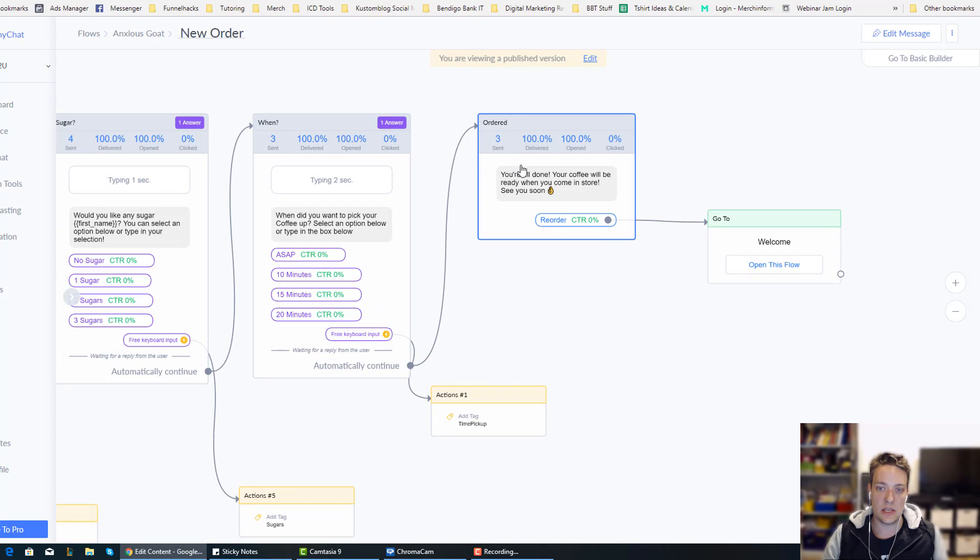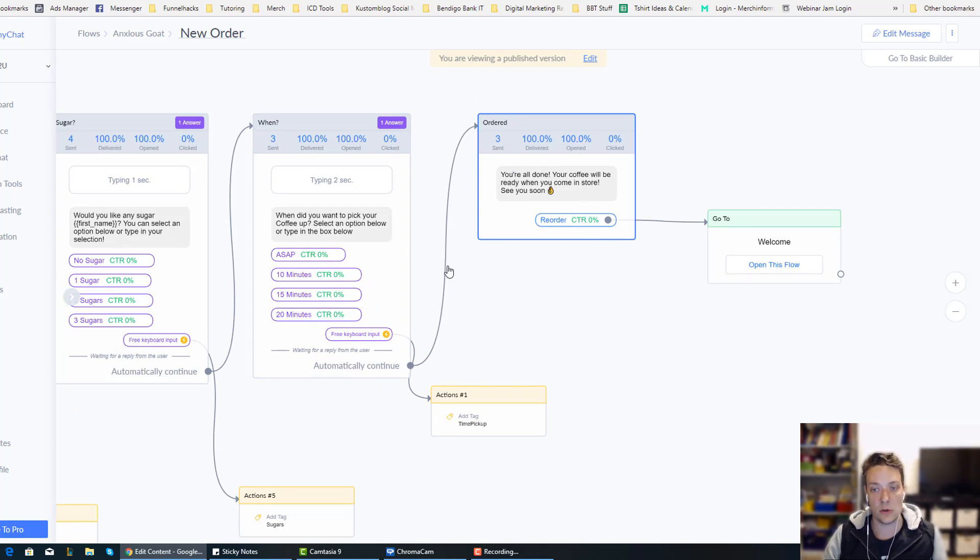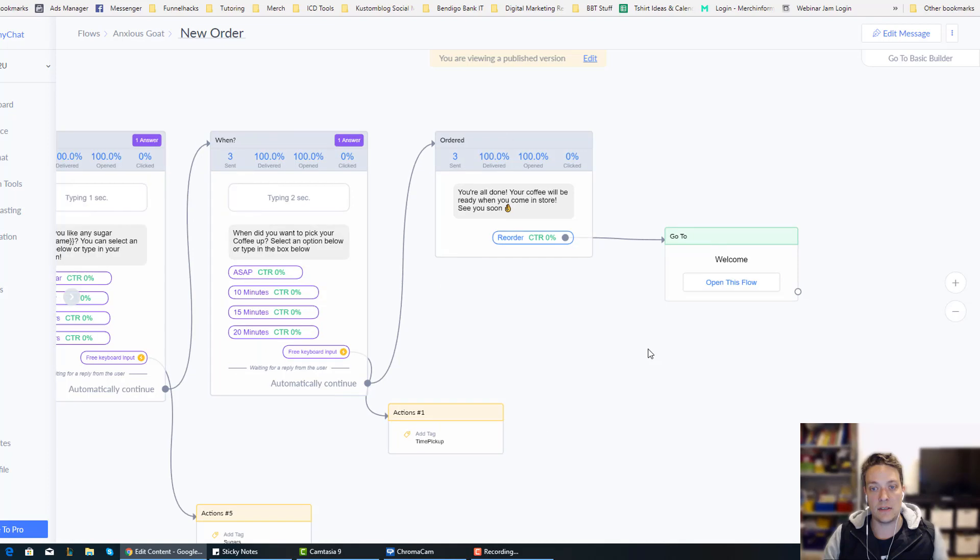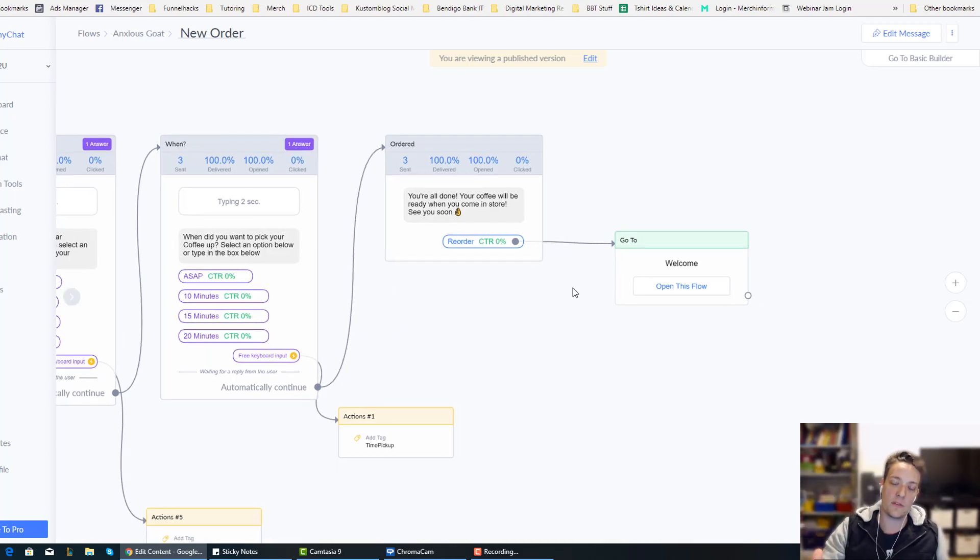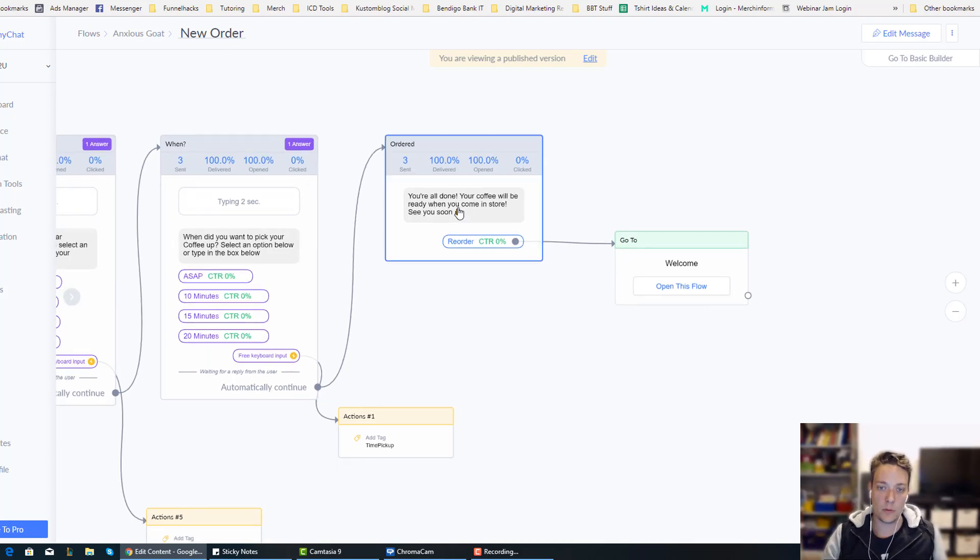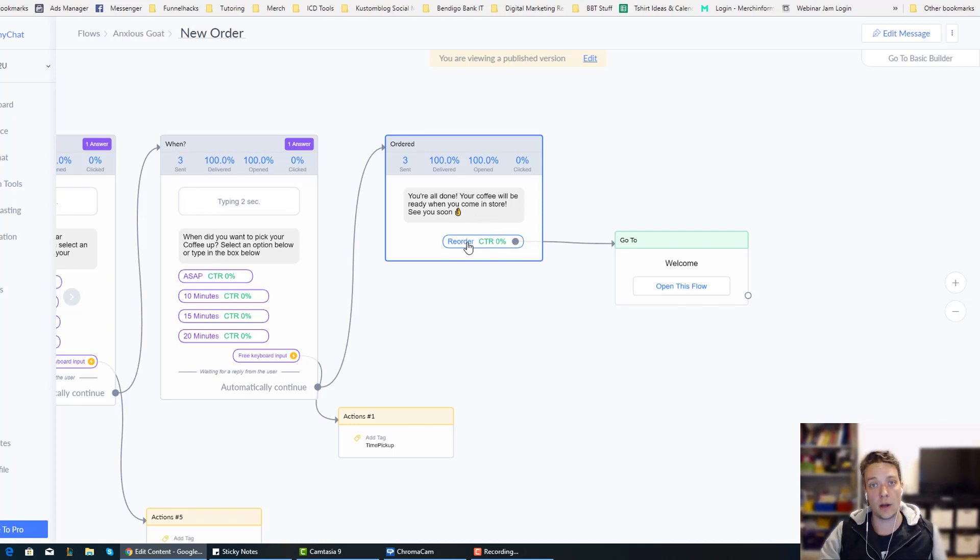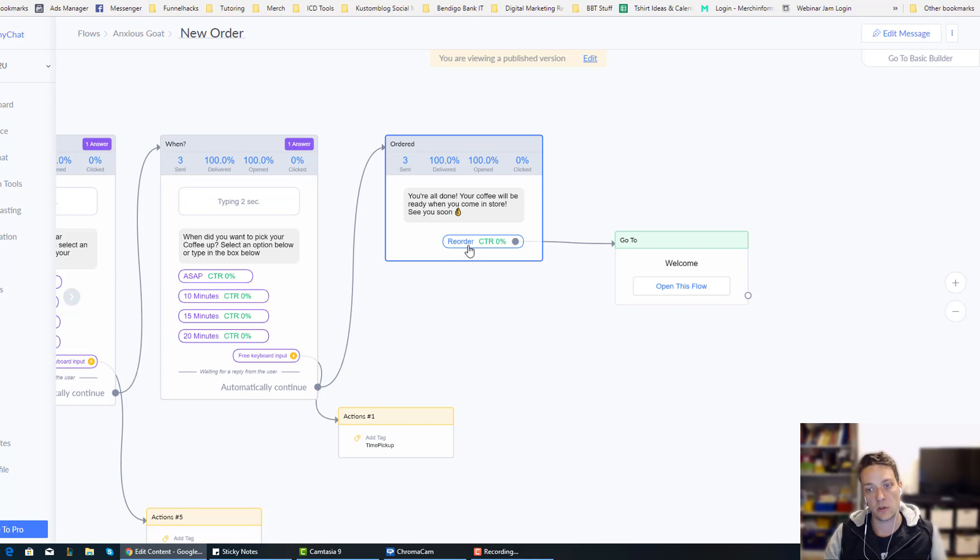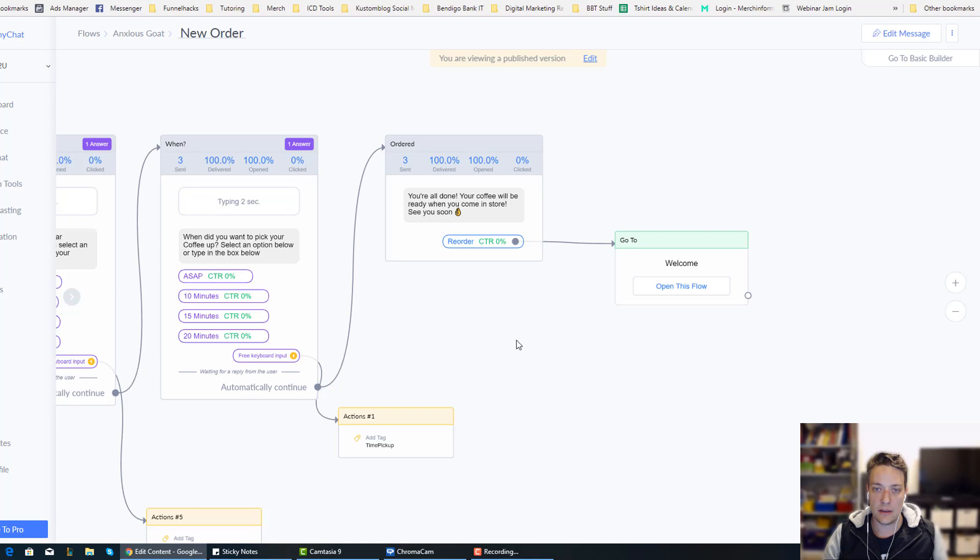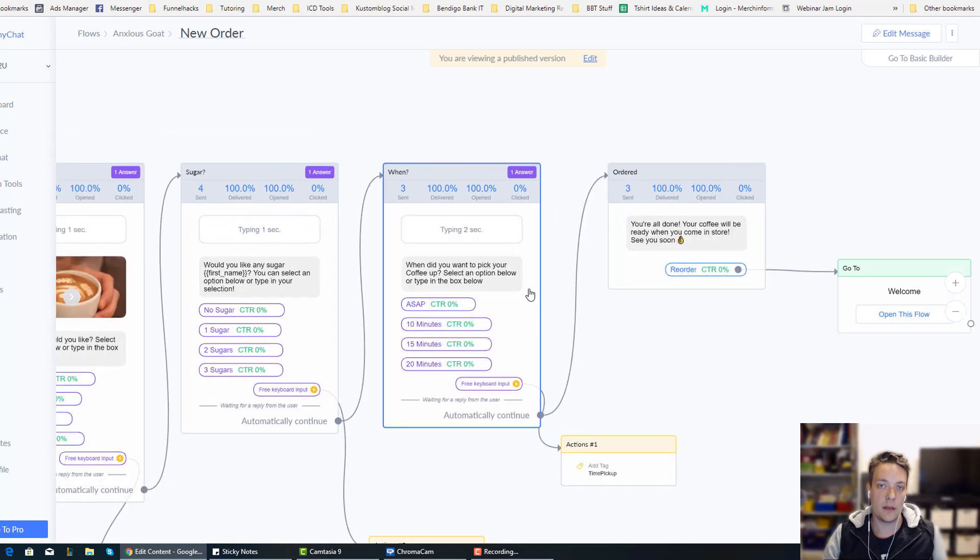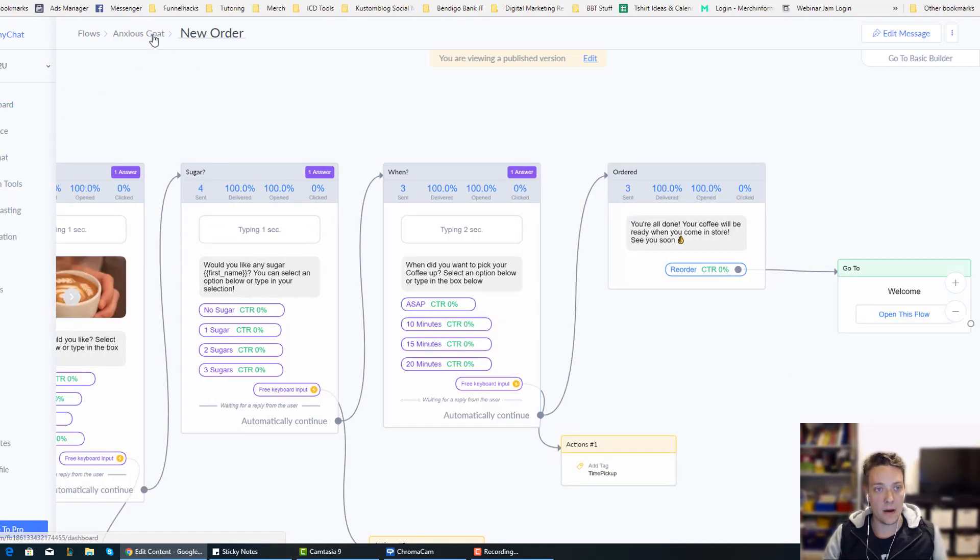After that, it just says, you're all done, your coffee will be ready when you come in the store. And if they go through that section the first time, that's where the bot will finish. So I put the option to reorder as a button at the end of that, just to make the whole experience a lot smoother. So then what would happen is it would go back and it will open the reorder flow.